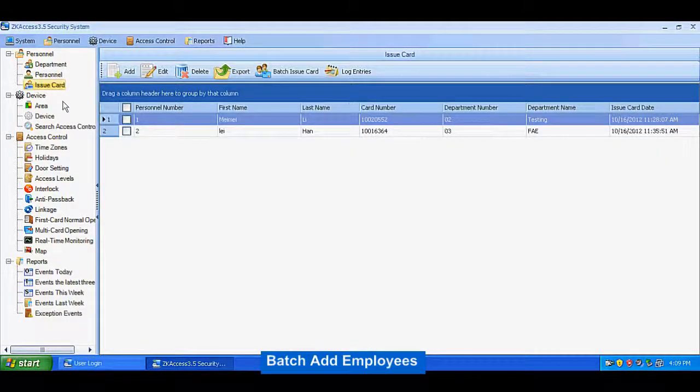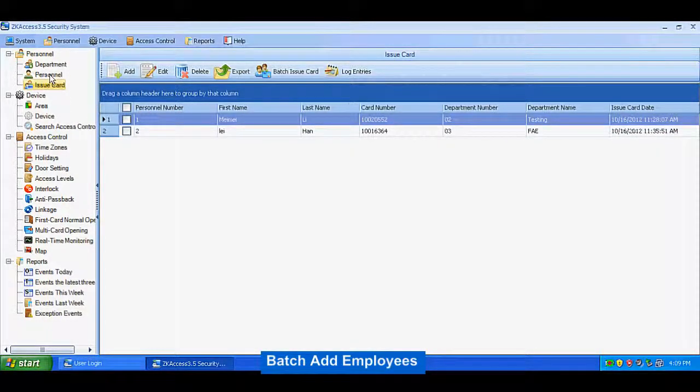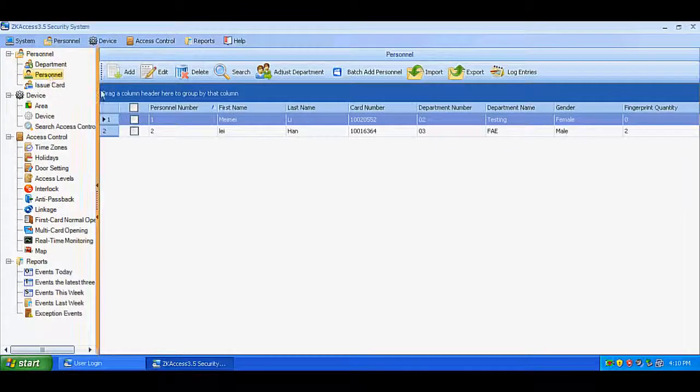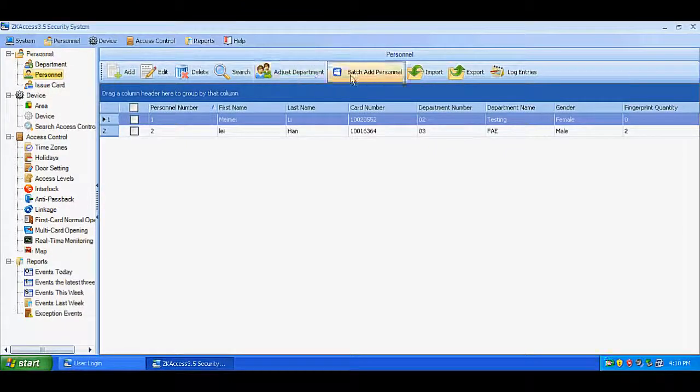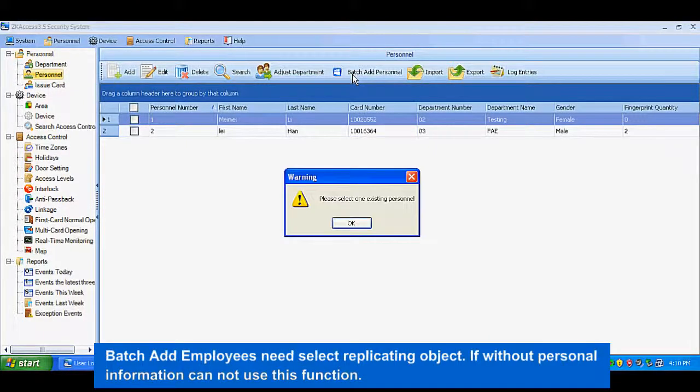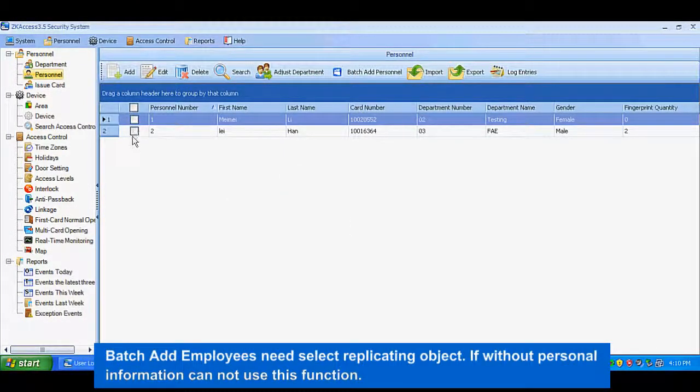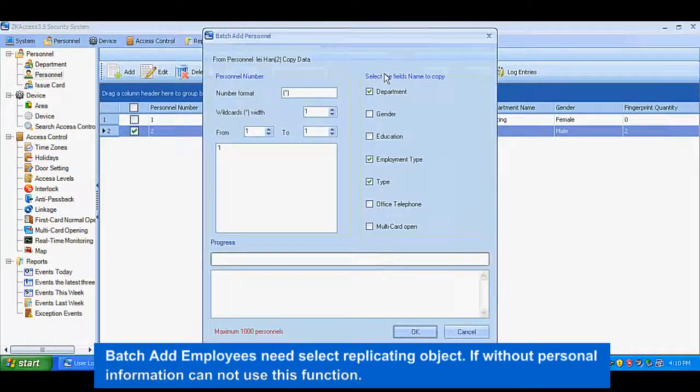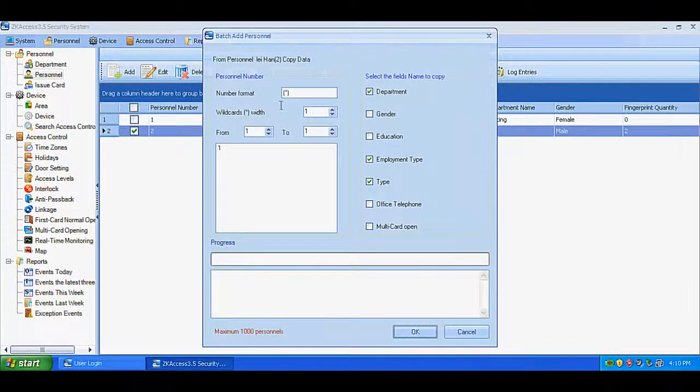Batch Employees: Batch employees need to select replicating object. If without personal information, cannot use this function.